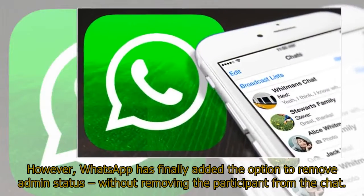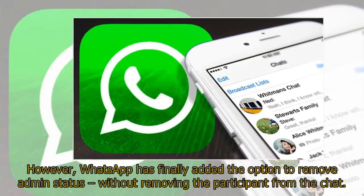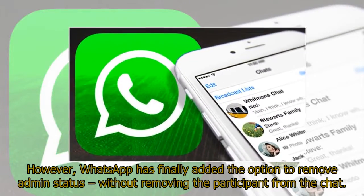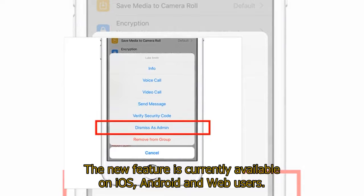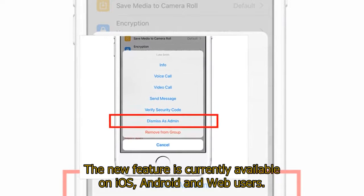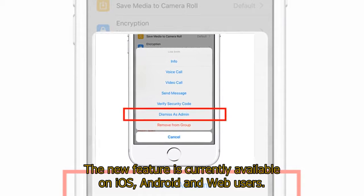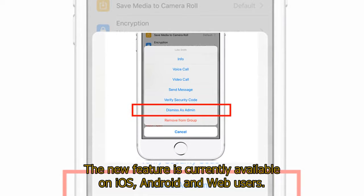However, WhatsApp has finally added the option to remove admin status without removing the participant from the chat. The new feature is currently available on iOS, Android, and web users.